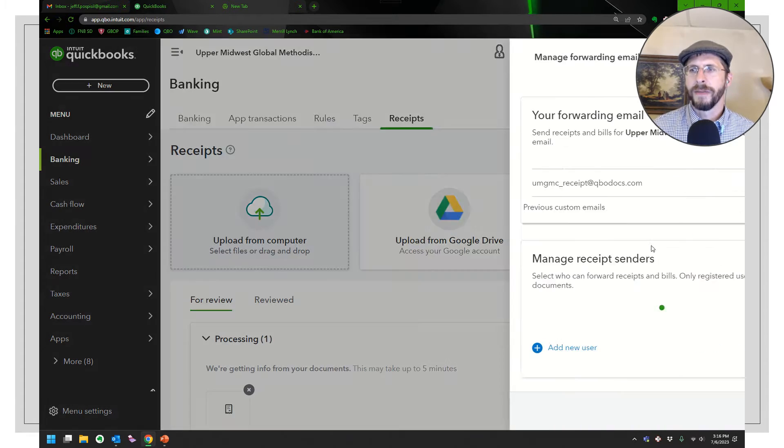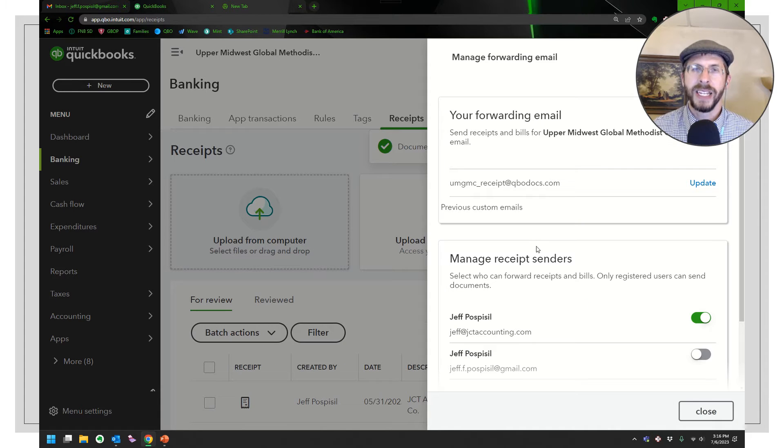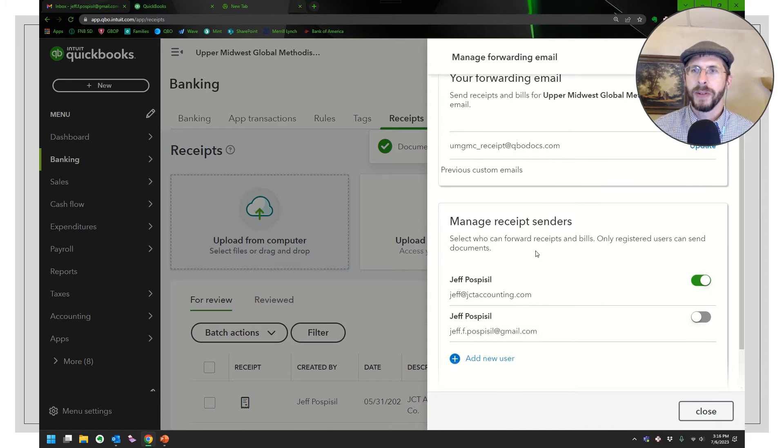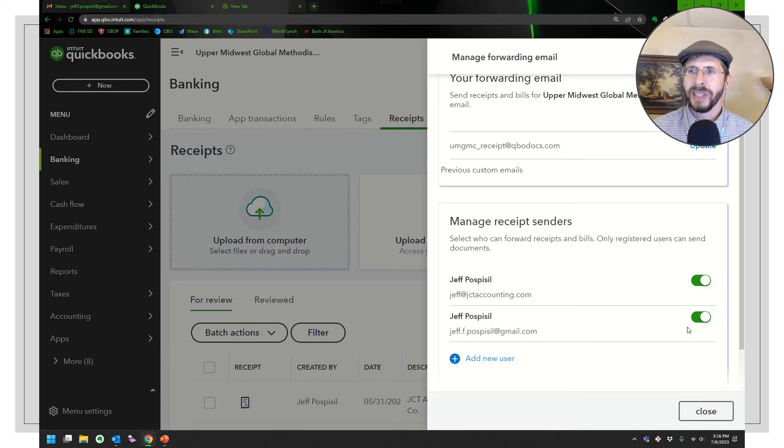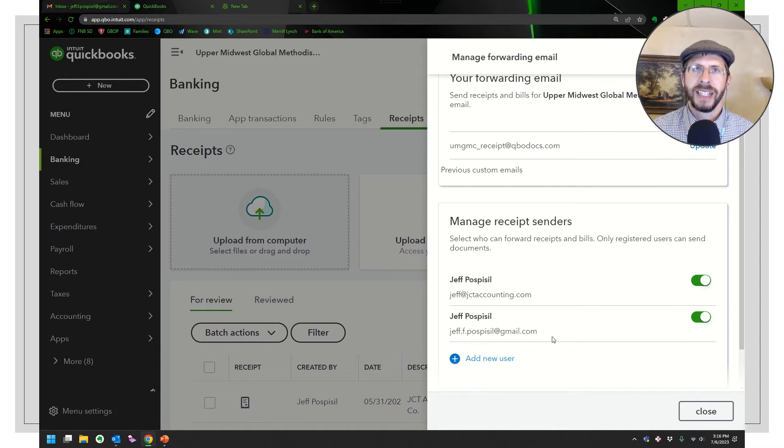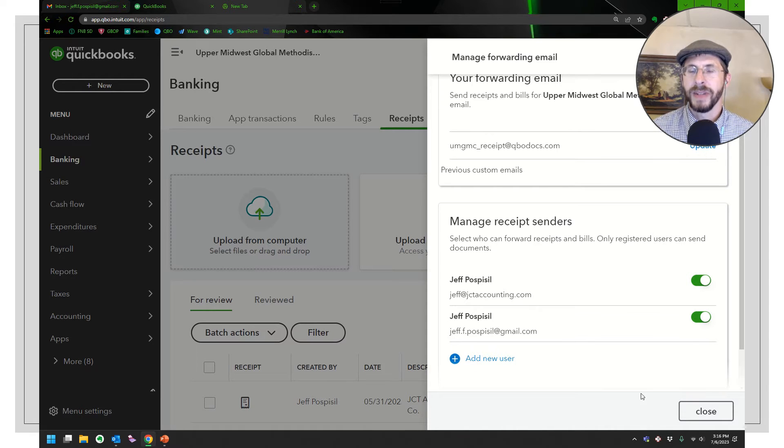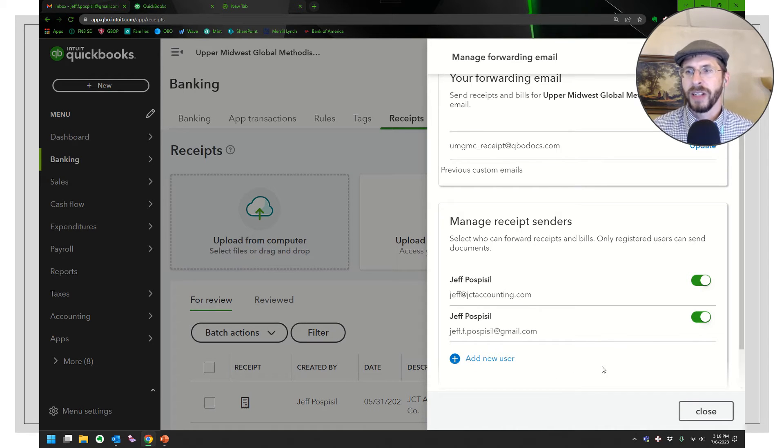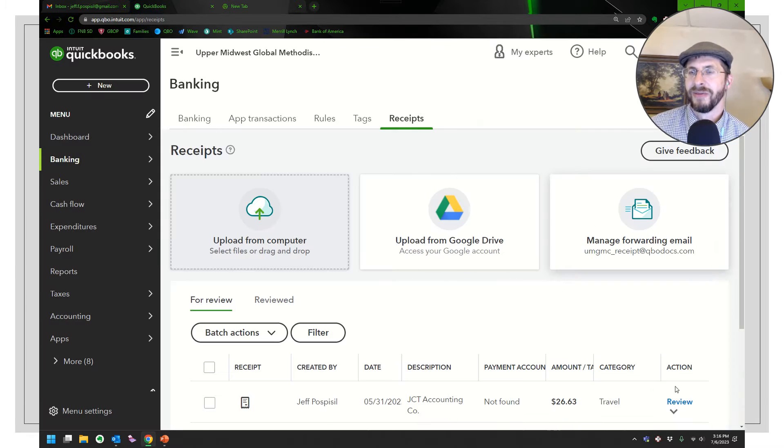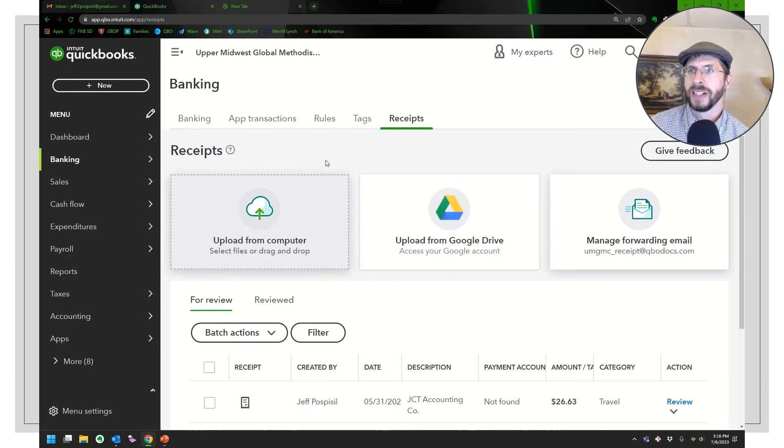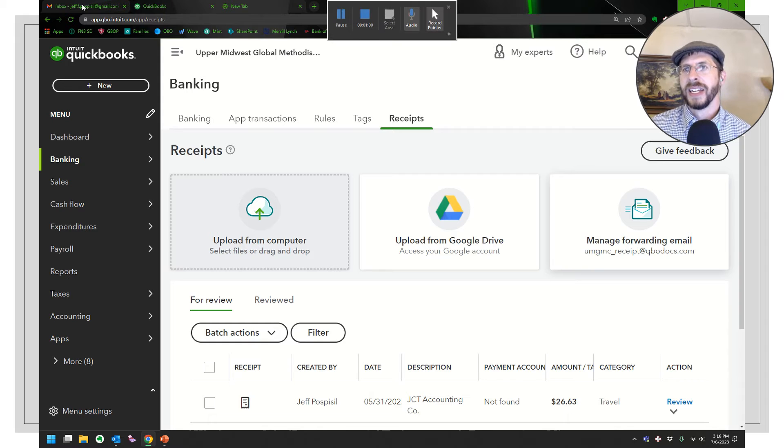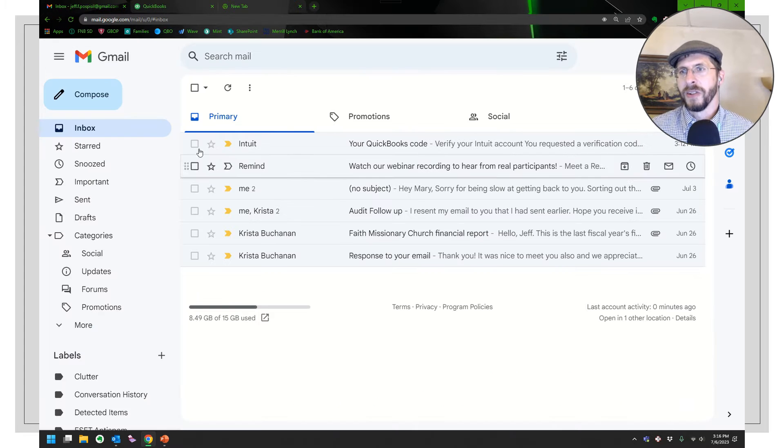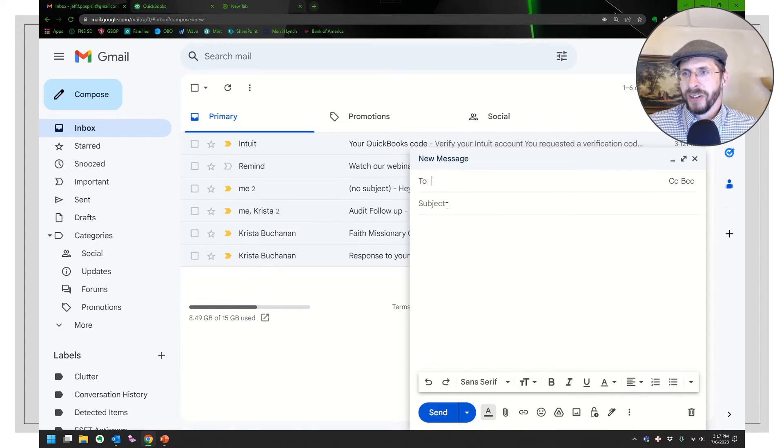Let me show you the manage forwarding email, so you could set up an email address that people could forward receipts or bills to. But the catch with this is that the senders have to be paid for users. So if you're like me and you're on QuickBooks Online Plus, you only get five users, so this would be a short list of people that you would trust to actually email into QuickBooks. So let me show you what that looks like.